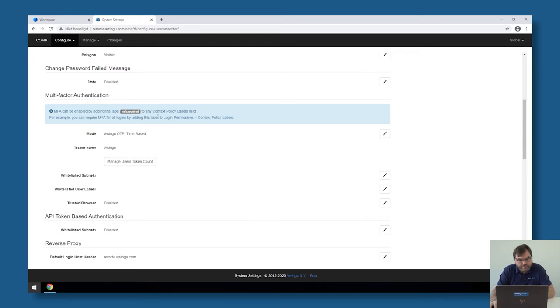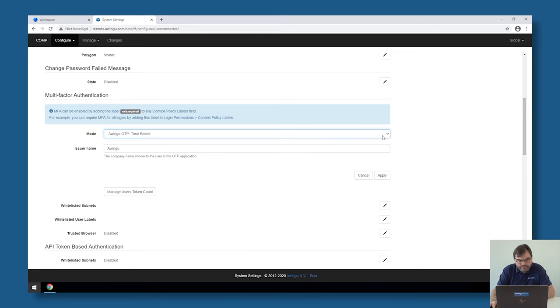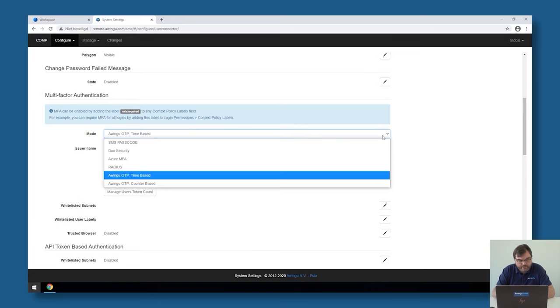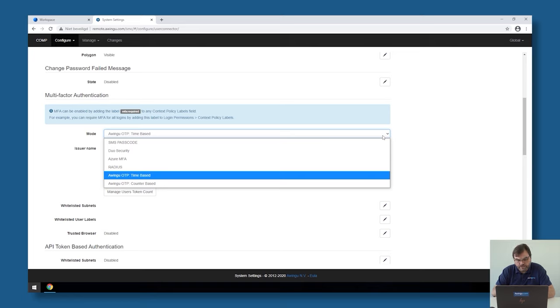By default we're going to use the Awingu one-time password time-based. If you click on edit you will see there are a few options: the Awingu one-time password time-based and the Awingu one-time password counter-based. Those are two solutions that come with Awingu and don't require any additional cost.